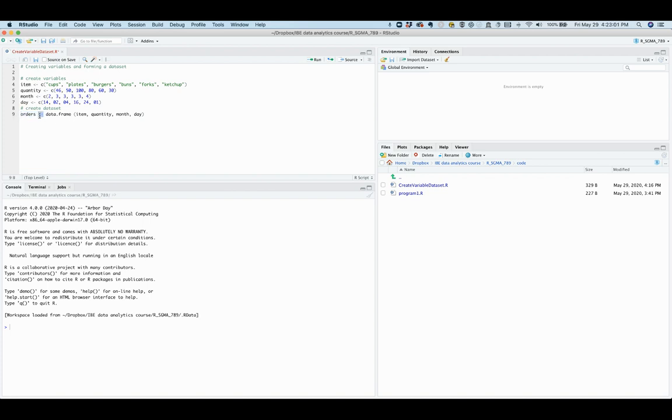Then the data frame function, which collects the four variables that we have just created, item, quantity, month, and day, to form a data set of rows and columns. Rows are observations, and columns are variables.